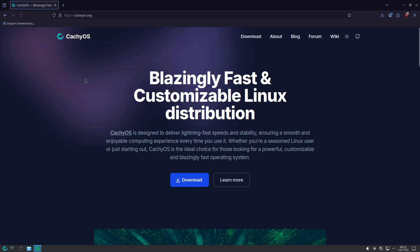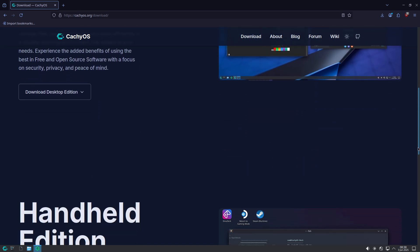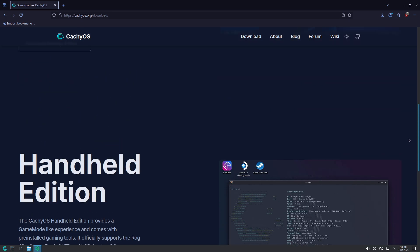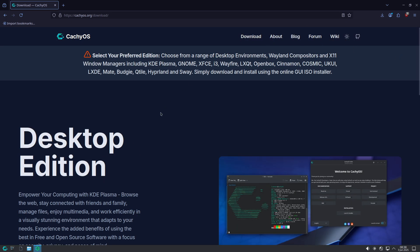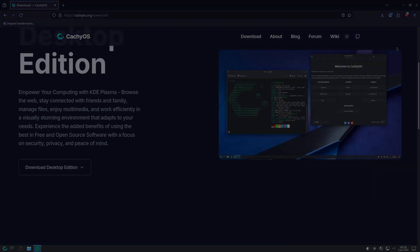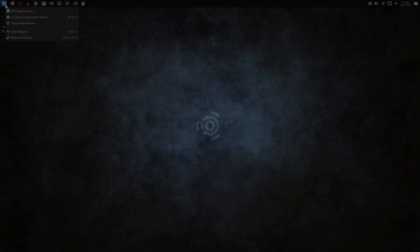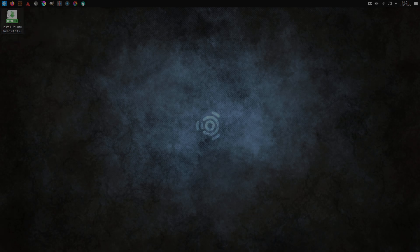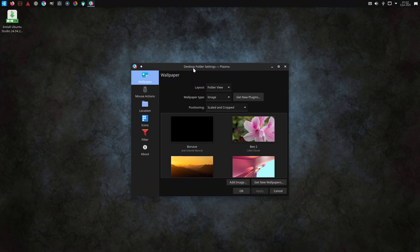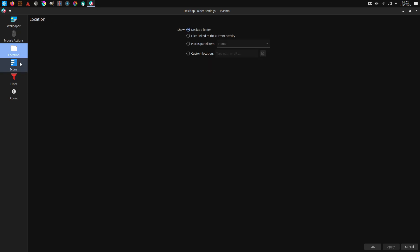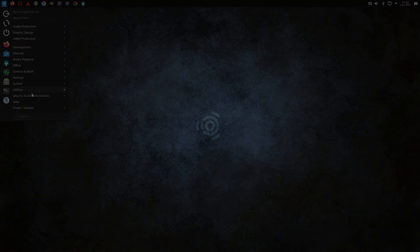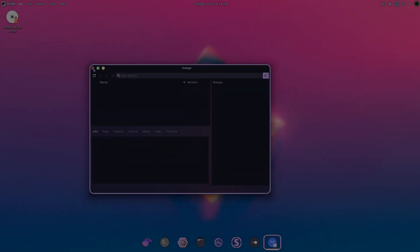CatchyOS is for arch-enthusiasts seeking aggressive out-of-the-box performance, BTRFS snapshots, and gaming-ready tweaks. Ubuntu Studio targets multimedia professionals needing a stable, low-latency environment with a comprehensive suite of creative tools. Garuda Linux combines breathtaking visuals, zen kernel optimization, and BTRFS rollback safety in a rolling-release arch ecosystem. Nobara Linux offers a Fedora base with all essential gaming and multimedia packages pre-installed, minimizing setup friction.